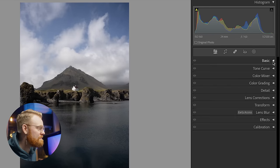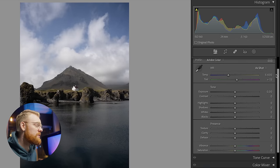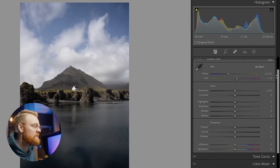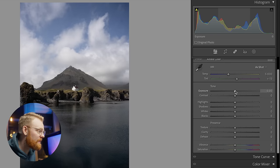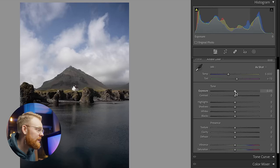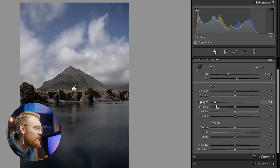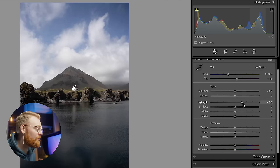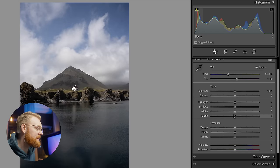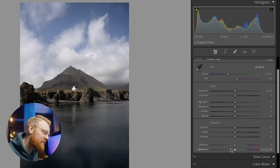The first one we're going to focus on is the Basic tab. This is where you do the majority of your exposure adjustments. You have Exposure, Contrast, Highlights, Shadows, Whites, Blacks, Texture, Clarity, Dehaze, Vibrance, and Saturation.